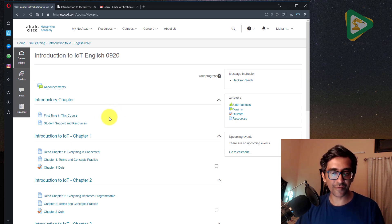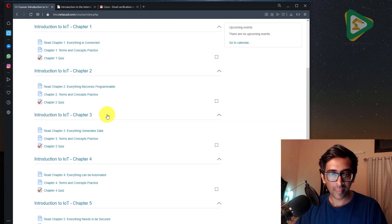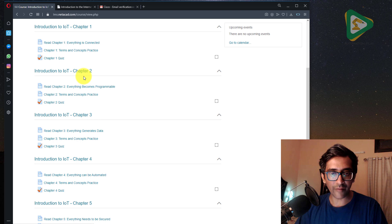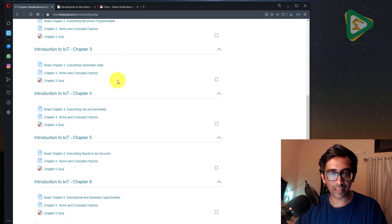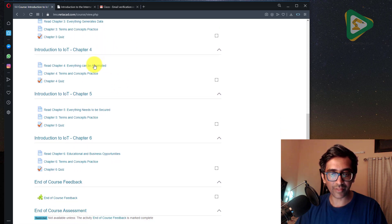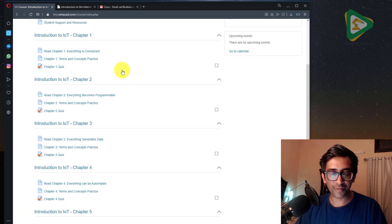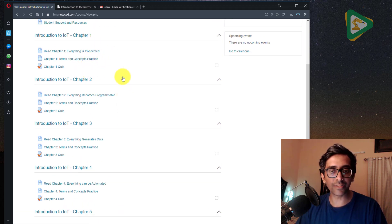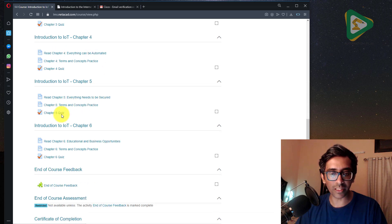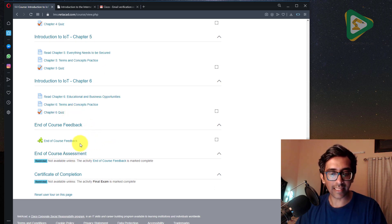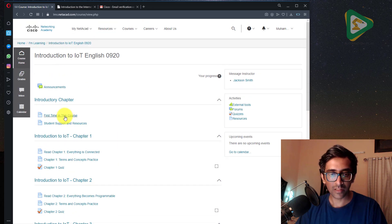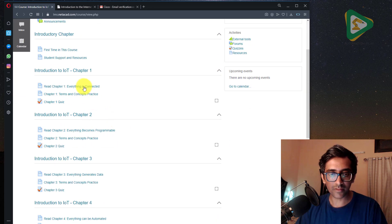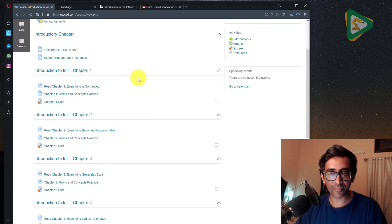So as you can see over here, there are different chapters available. Everything is connected, everything becomes programmable, generating data, everything can be automated. So after reading all the chapters and clearing all the quizzes, you would have your final assessment and then you will get your certificate of completion.